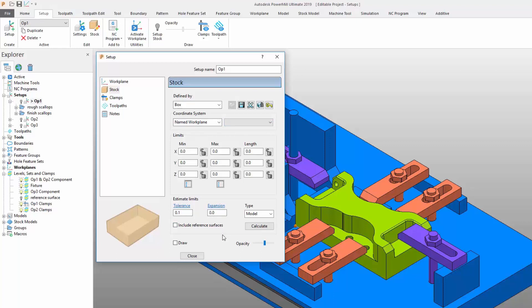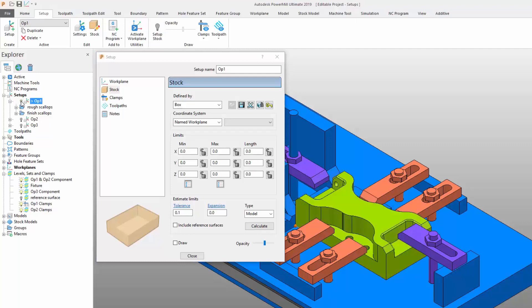By default, the setup stock is displayed using a yellow color to make it easier to differentiate from the standard PowerMill block. A handy light bulb icon also allows the stock to be drawn or undrawn if necessary.